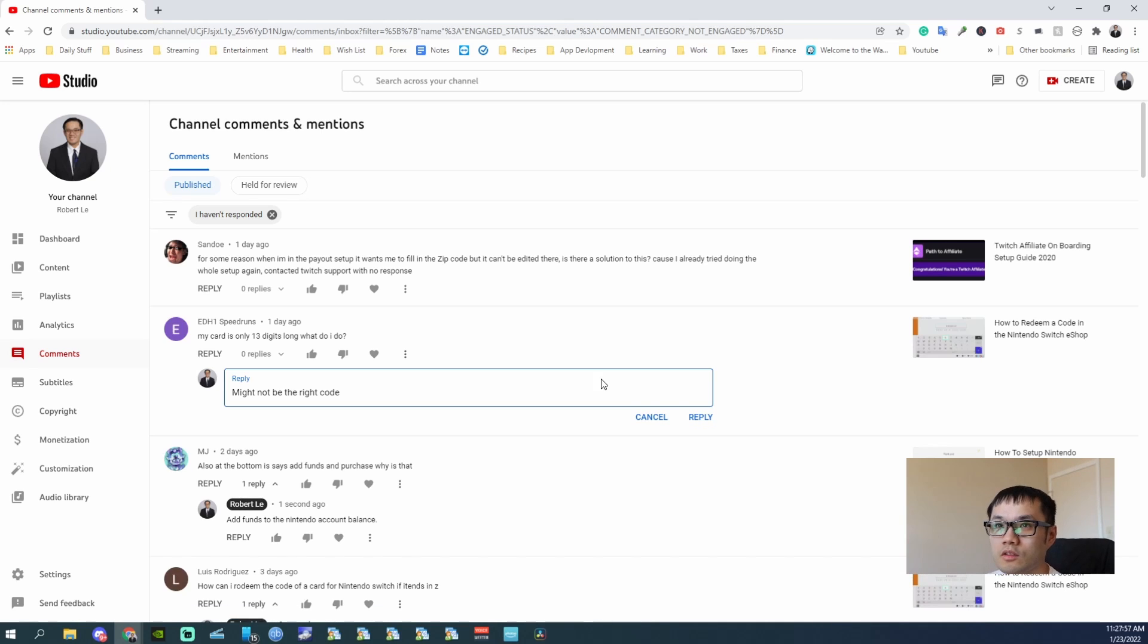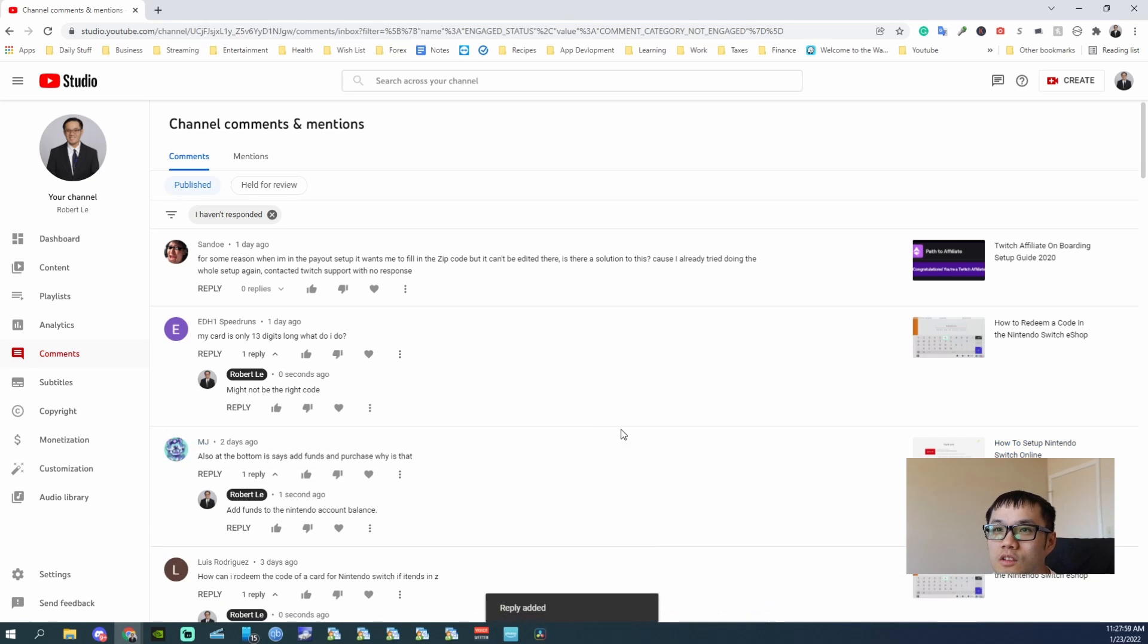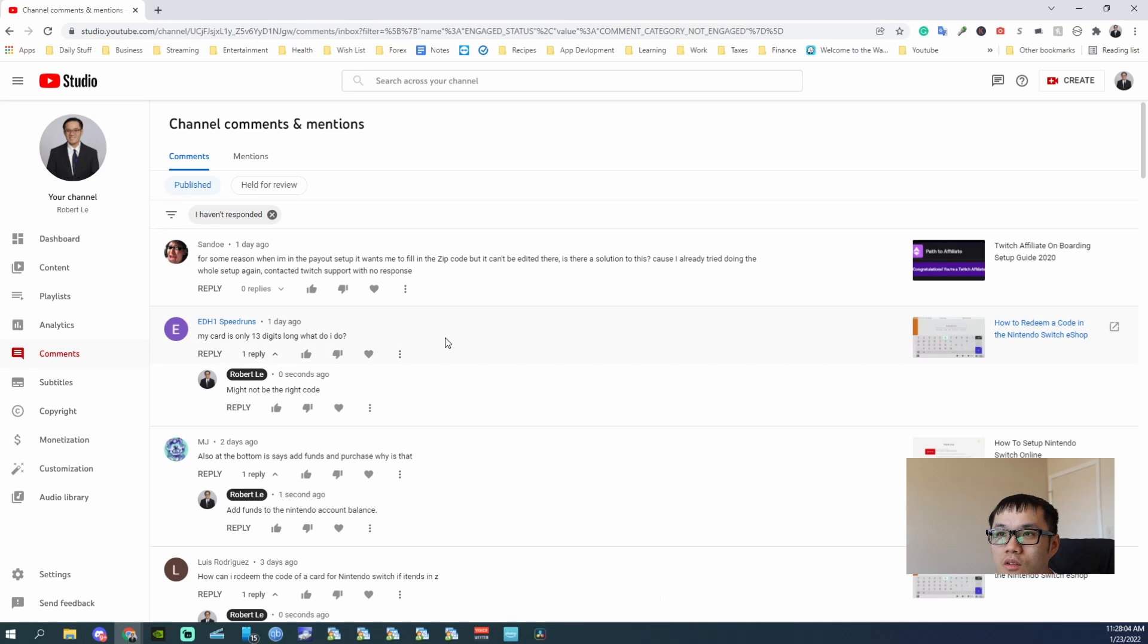Oh, let me enter. For some reason when I'm in the payout setup it wants me to fill in the zip code but it can't be edited there. Okay. Plus I already tried doing the host setup again.